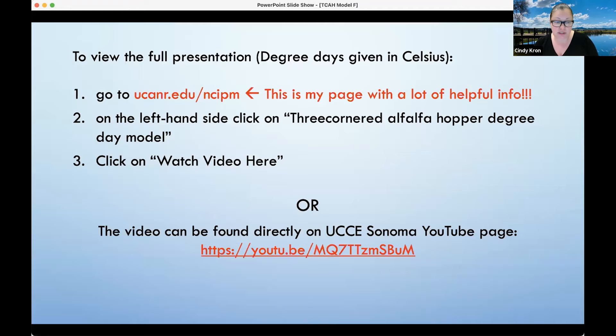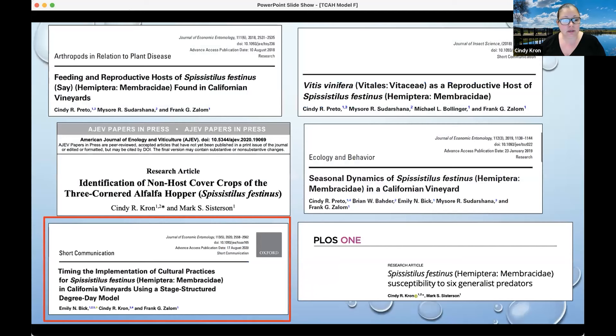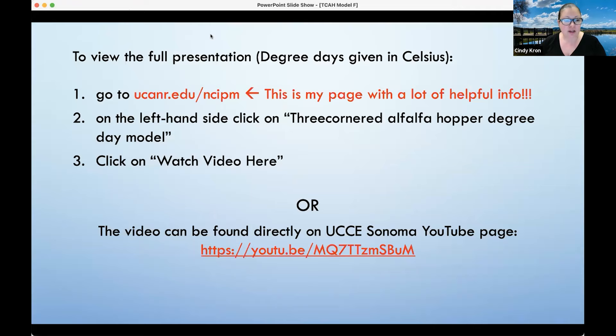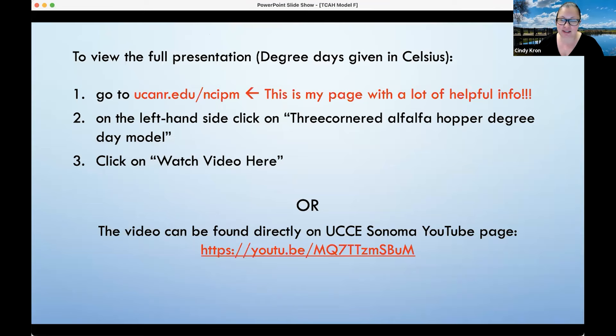To view the full presentation, you can go to ucanr.edu/NCIPM. NC is North Coast IPM. This is my page, so it has a lot of helpful information outside of models about insect pests and invasive species.